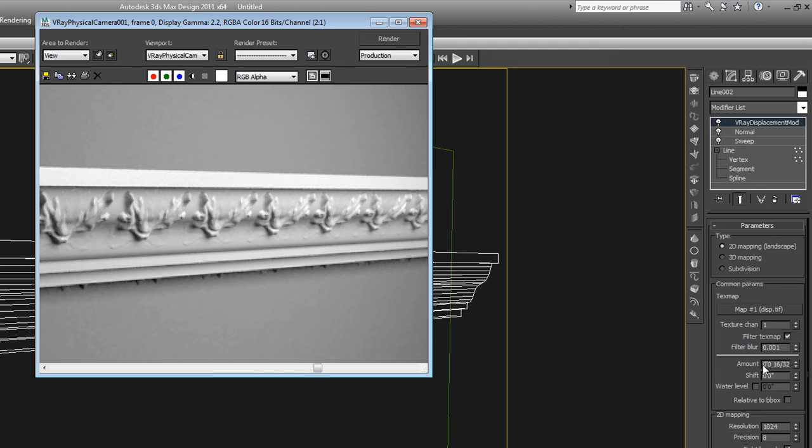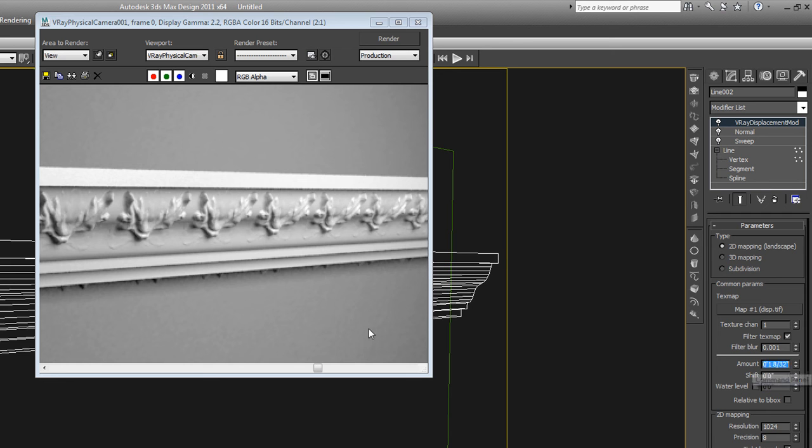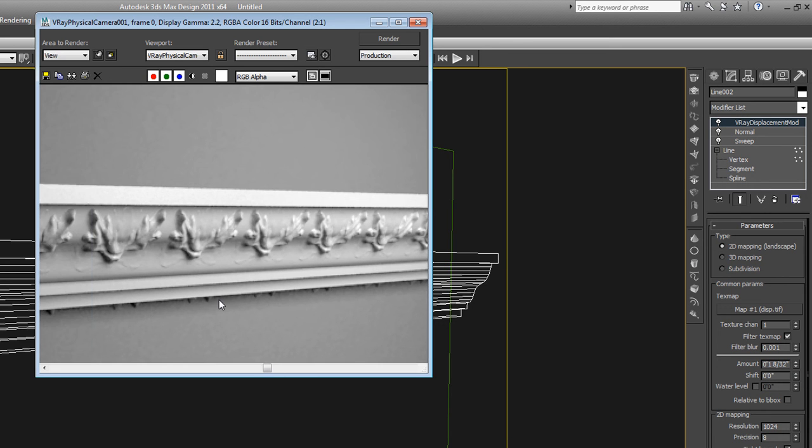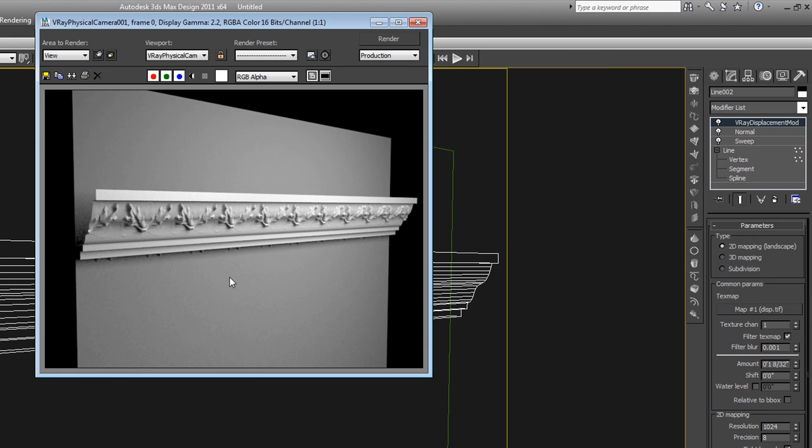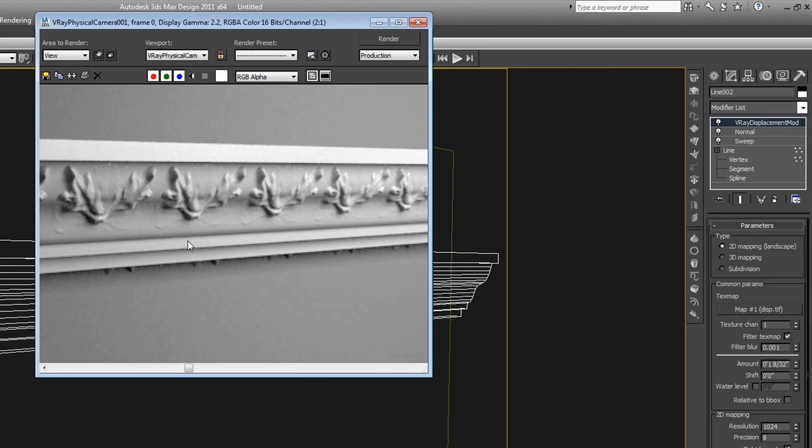The last thing I'm going to do is just turn up the amount of my displacement here. So it will read much more pronounced. Just to kind of see what kind of effects we can get.